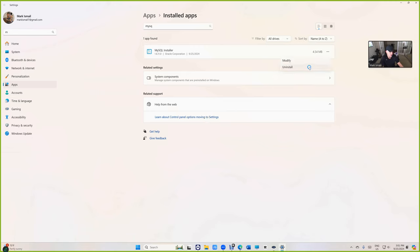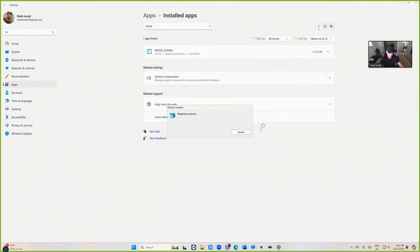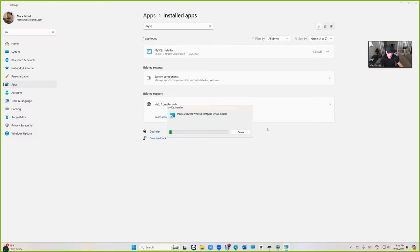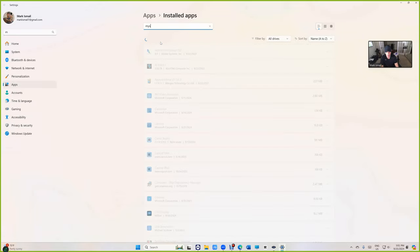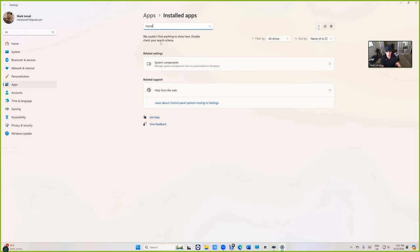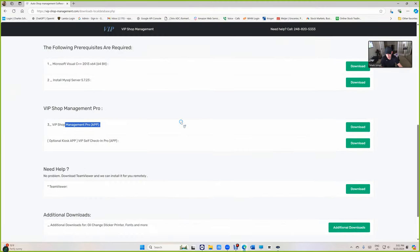Usually it's either you don't have anything or you have just that. We're going to uninstall that and yes. That's it. So you shouldn't have anything. If I type MySQL, it should be nothing. All right, now we can install VIP shop management.